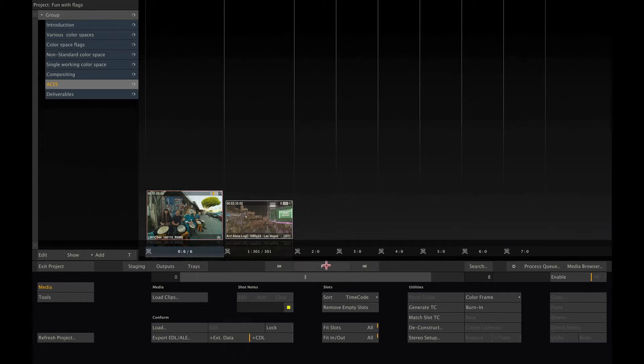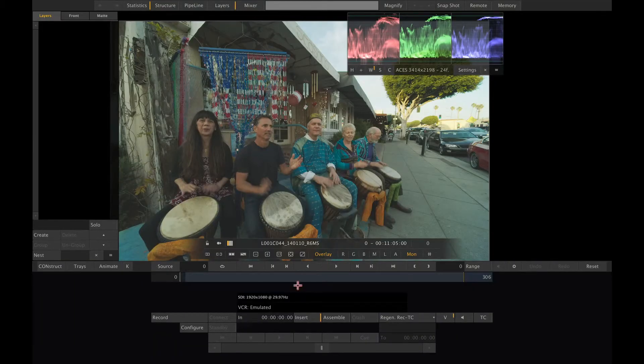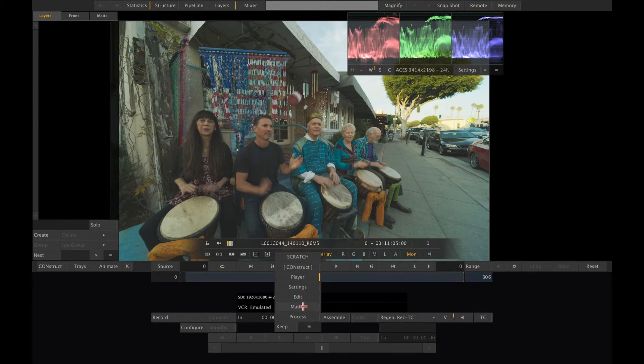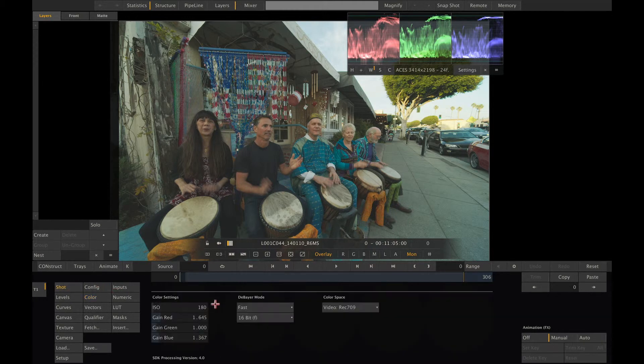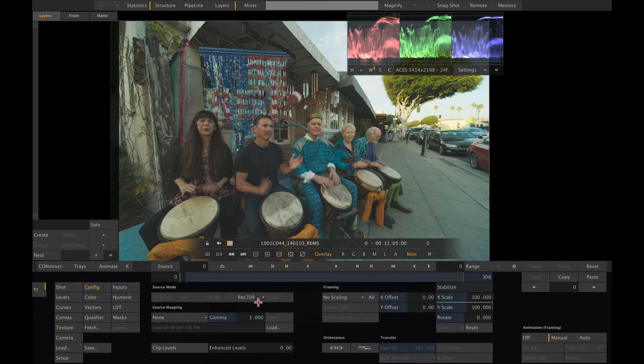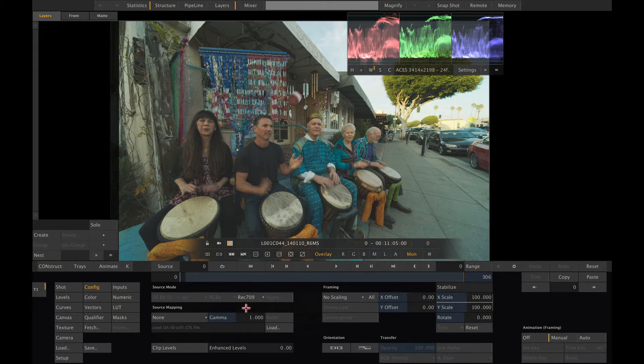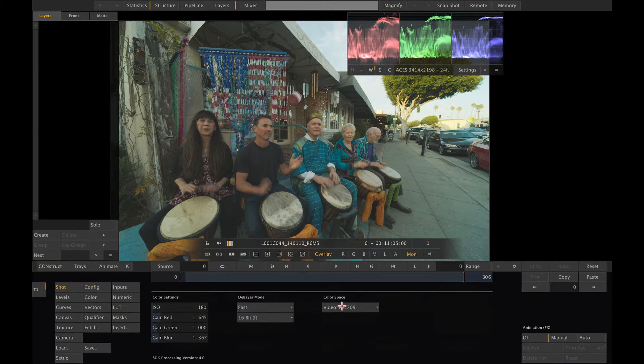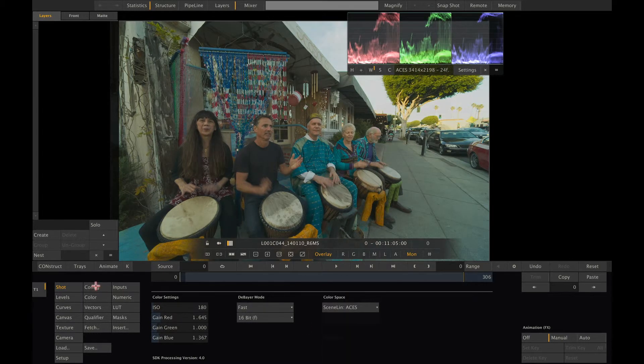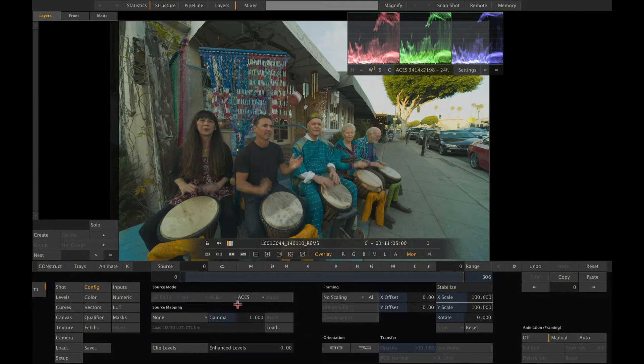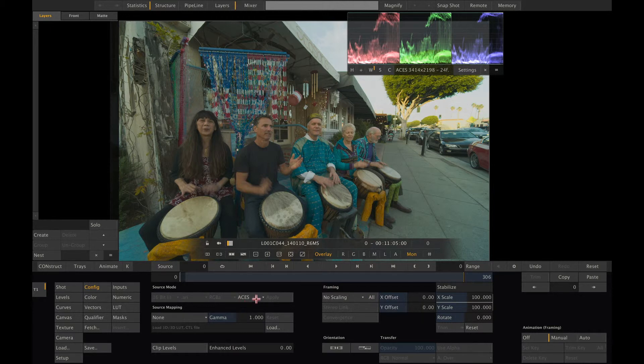Now let's have a look at this ARRI RAW shot. Currently it is debayered to Rec 709. Hence it's flagged Rec 709 in Scratch. If I now go ahead and change the debayering to ACES, Scratch will automatically flag this shot as ACES. As the shot is decoded with the ARRI SDK the proper ACES IDT is automatically applied.